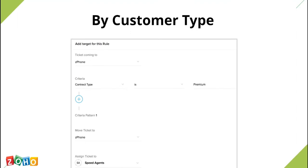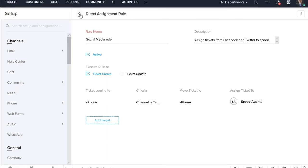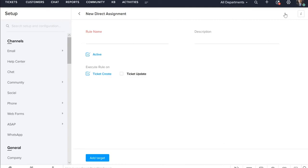Next is the rule based on customer type. This rule will help you assign tickets for premium customers to a dedicated team or agent. This will ensure that you do not miss out on tickets from the most critical customers. Let's go ahead and create a new direct assignment for customer type.